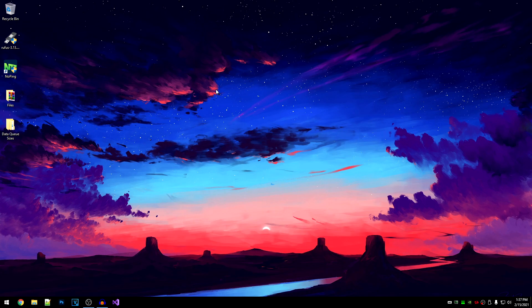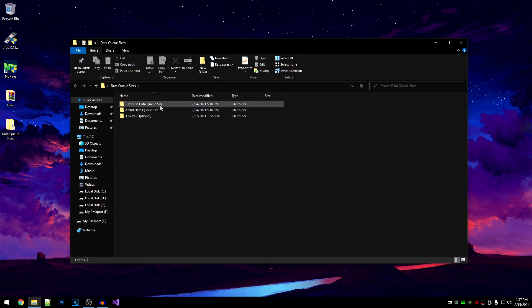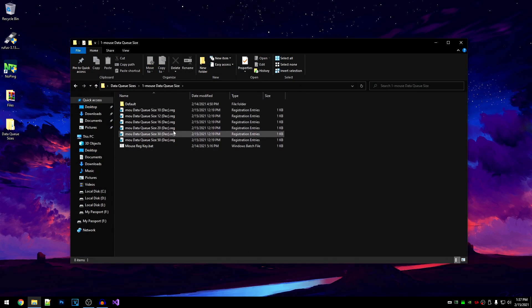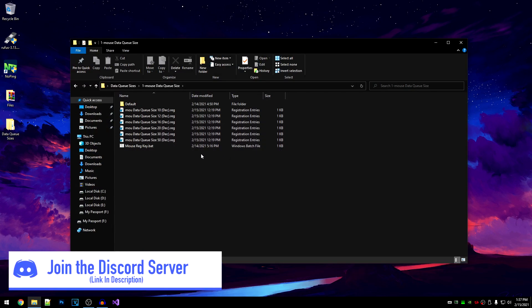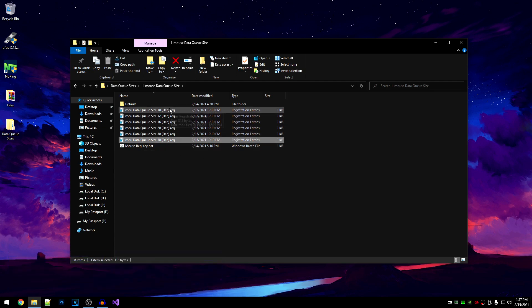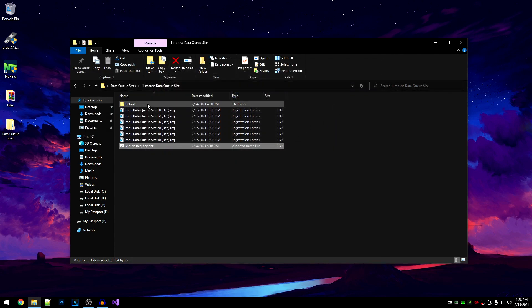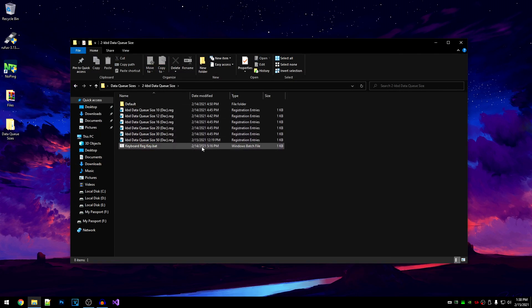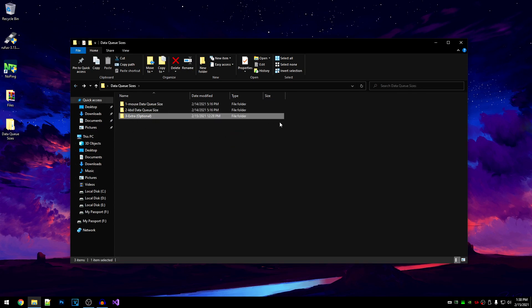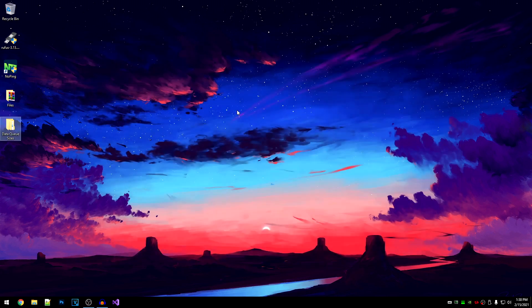However, for those of you guys who don't want to do this manually and instead want to do it automatically using registry files, you can go ahead and download this data query sizes pack from the description. Inside of here, I have all of the mouse data query size values. Just keep in mind that these are general values and for more specific values, you will have to follow the manual method. You want to start from the bottom and make your way up to the top because the highest value is at the bottom. The bad file will open up the registry key inside of the registry editor, and the default contains the default value. There's also an extra folder I'll be explaining later because it's optional.